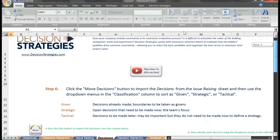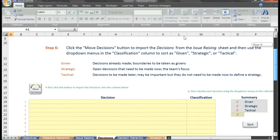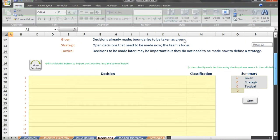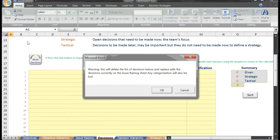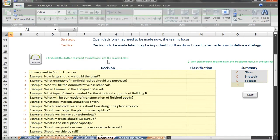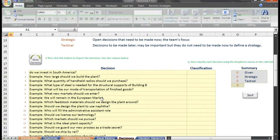Here we click the move decisions button, and we'll see all of the issues that were determined to be decisions in the last step moved over to the current sheet.